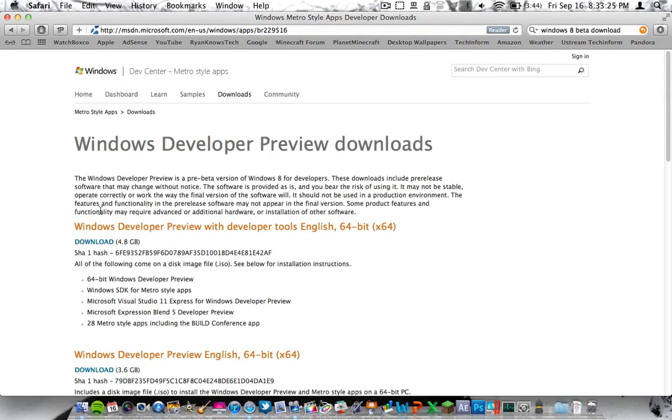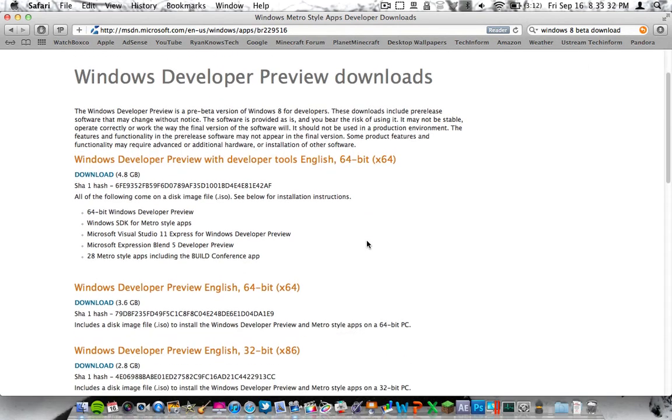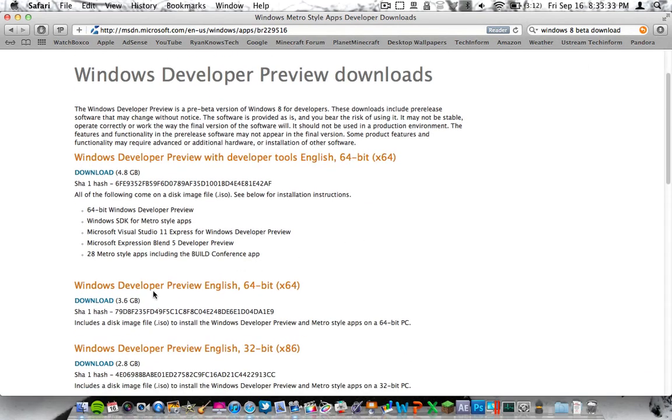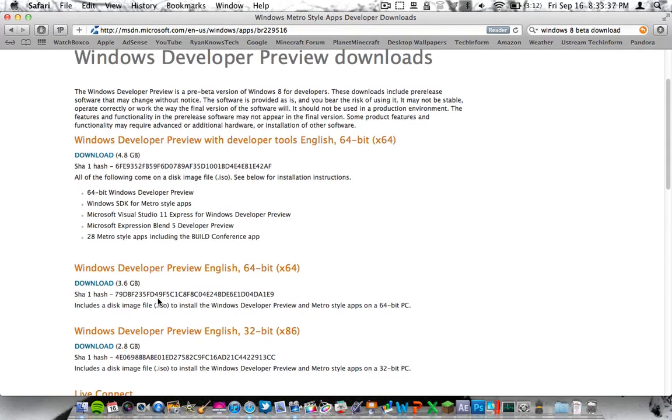You have all your different types of downloads. You have the Windows Developer Preview with Developer Tools English 64-bit, the Windows Developer Preview English in 64-bit, and also the Windows Developer Preview in 32-bit.